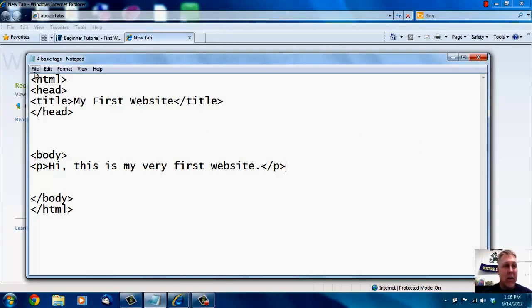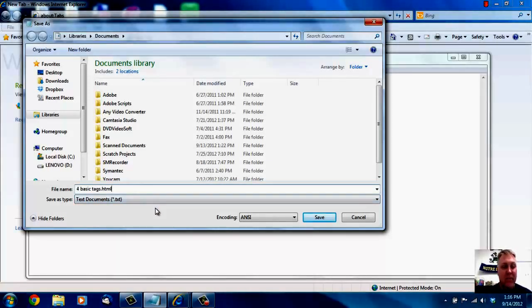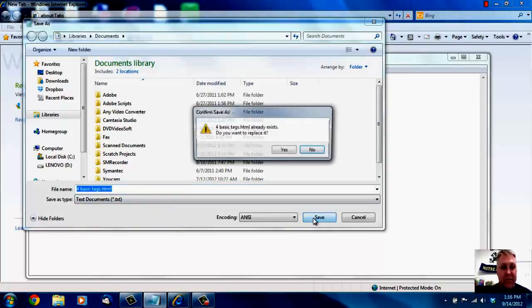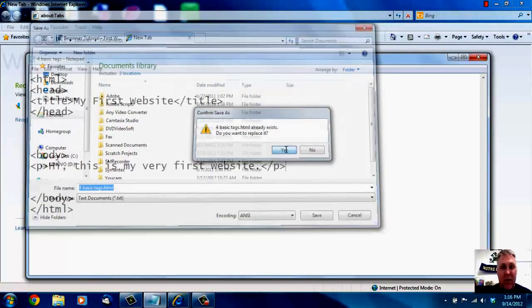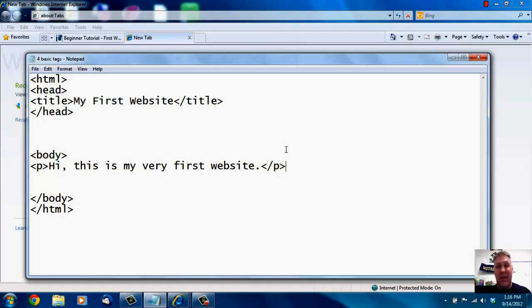Now I'm going to save this. Remember, when you save it, you have to use a .html extension. If you don't, it's not going to show up. It's going to come up as a .txt file and you're not going to be able to use it — it'll be a bunch of garbage on your screen because it's not an .html file. So remember: .html.